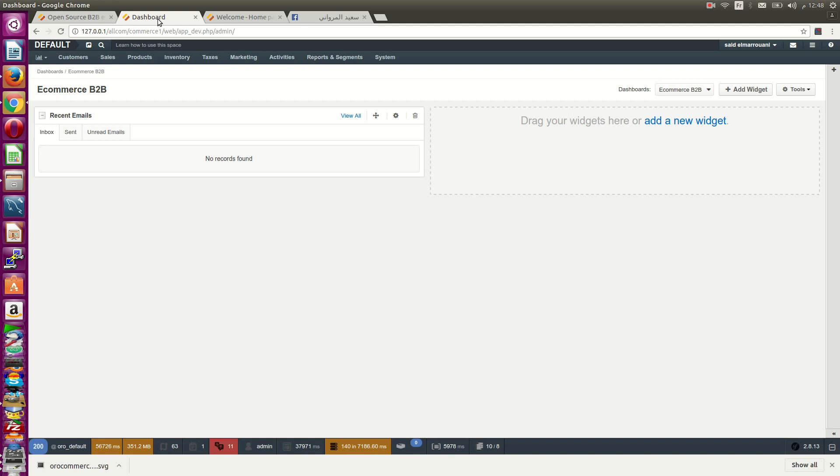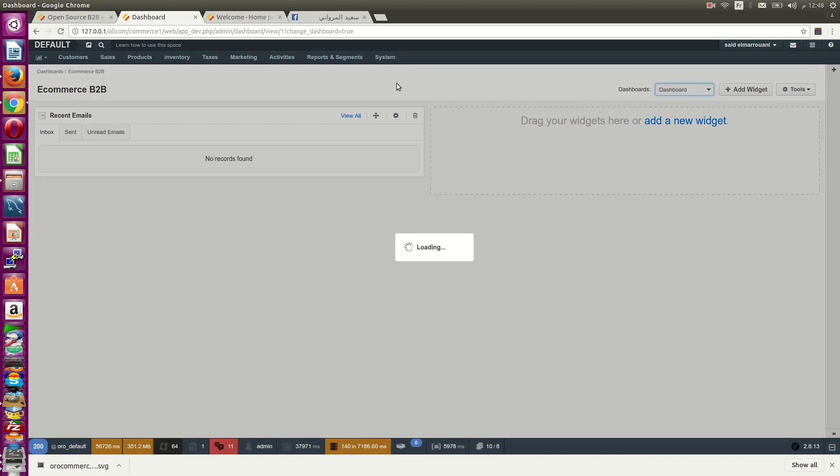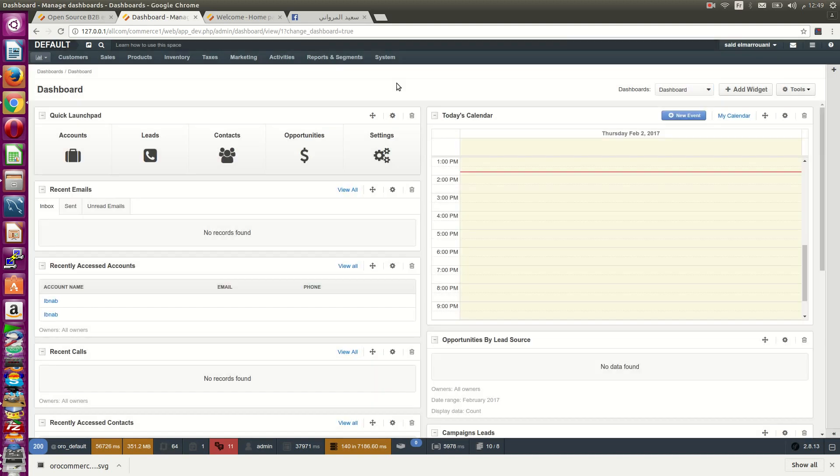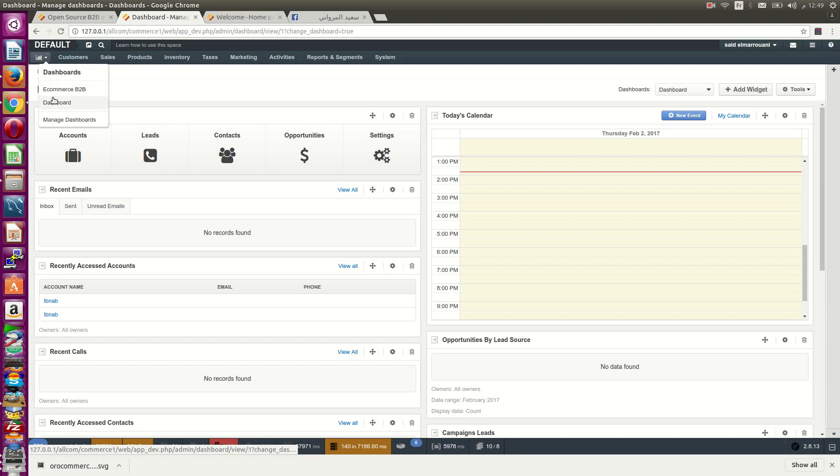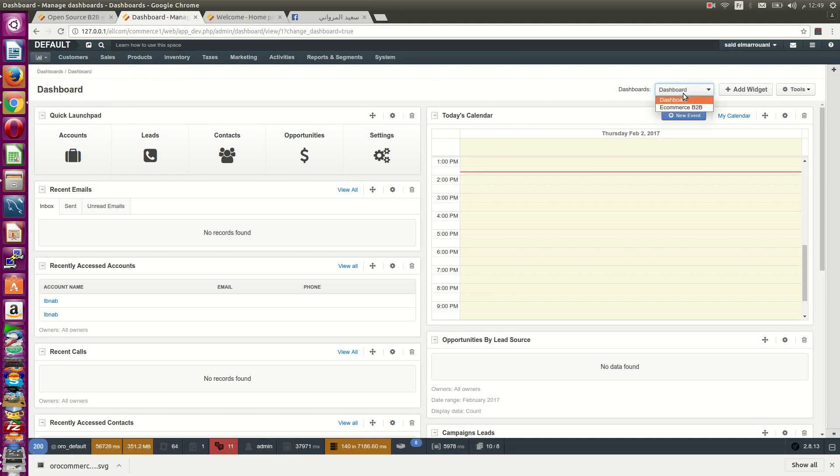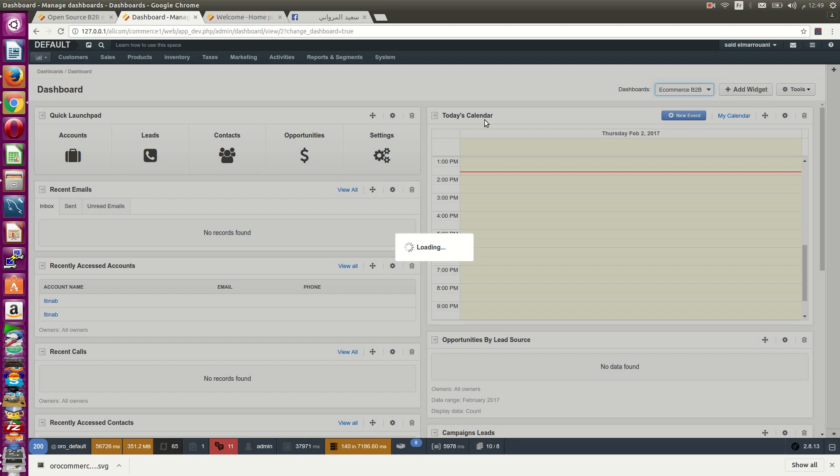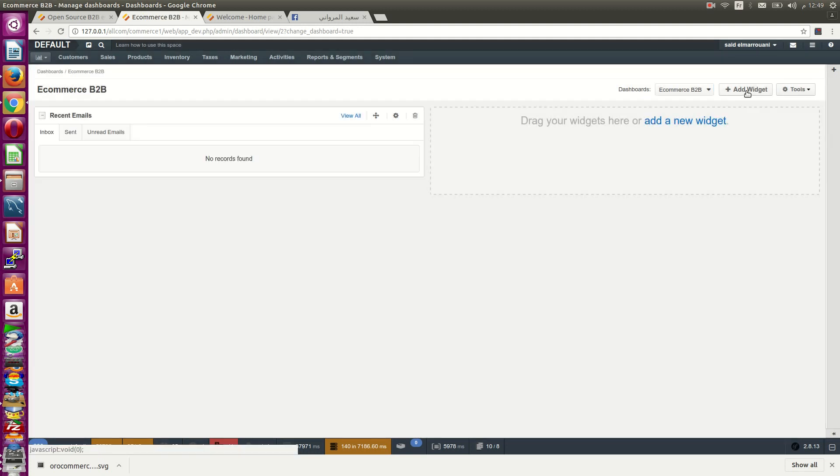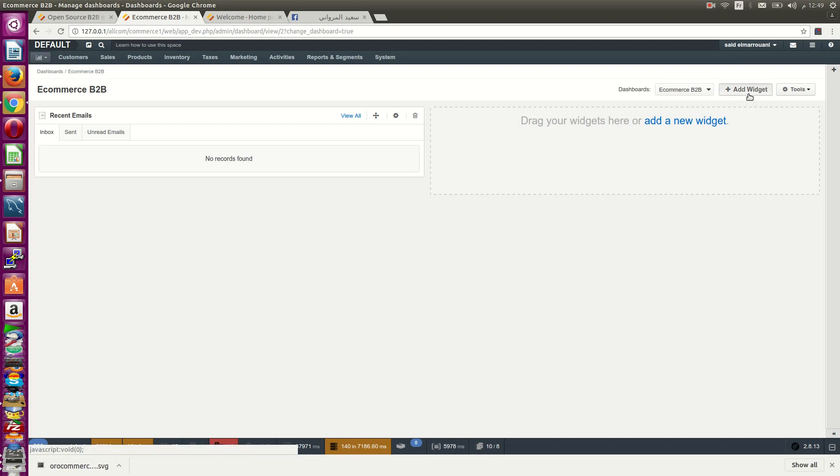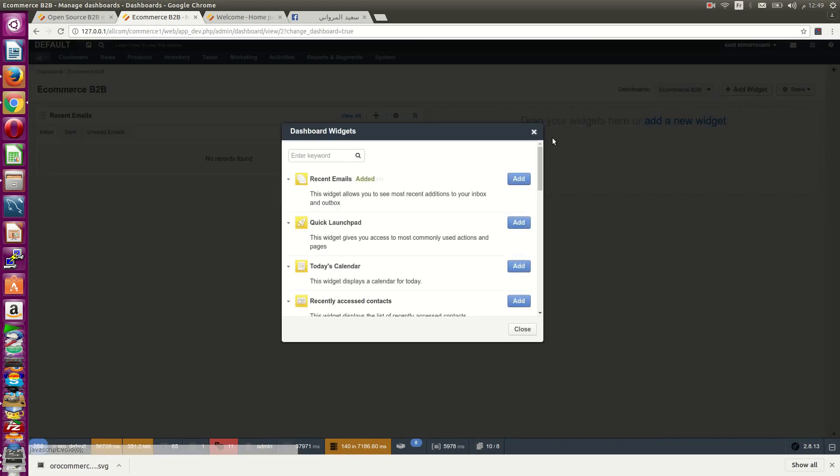You can see your default dashboard. From here, you can create your B2B custom dashboard, manage dashboards, and create a center dashboard called the B2B dashboard. Add widgets and start customizing your interface.